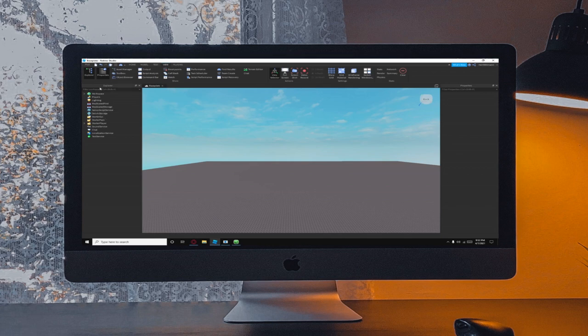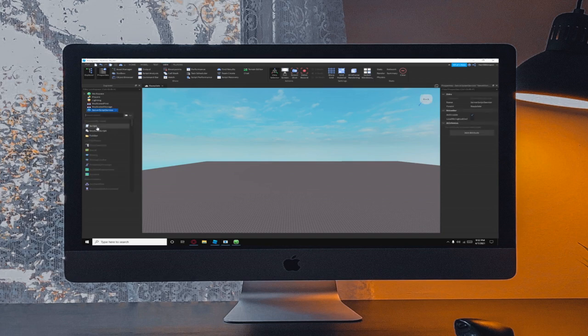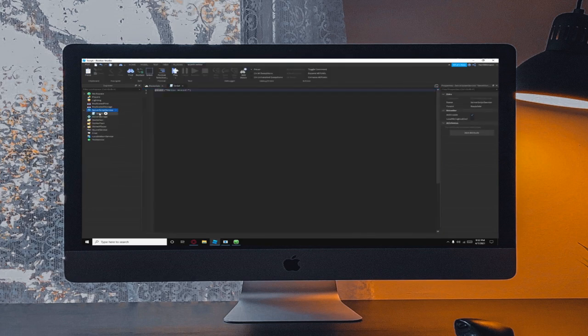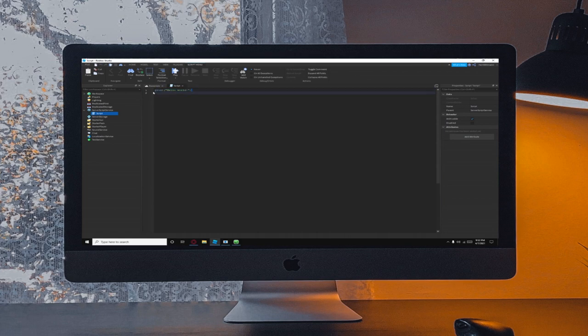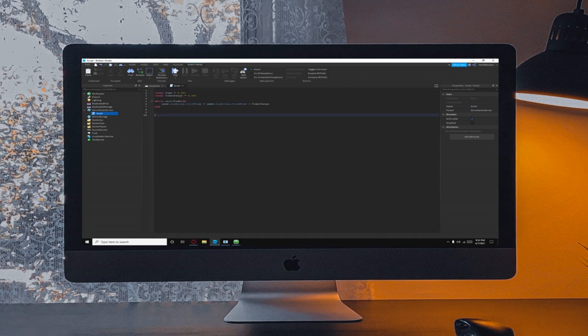So what you need to first do is go to Explorer, go to Server Script Service, click Add and Script. Go to your script, remove the hello print and in the description you'll find scripts for it. So click paste and bam there it is.